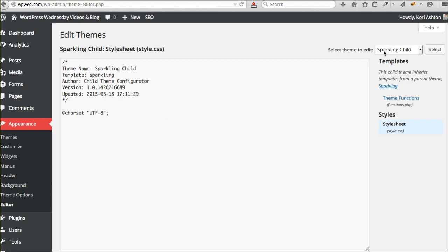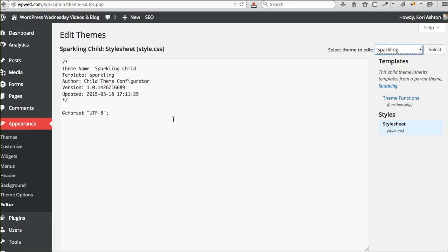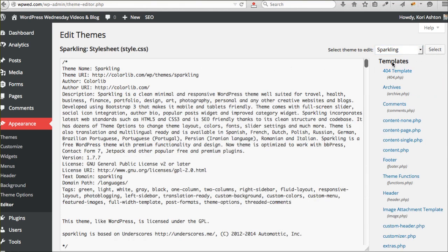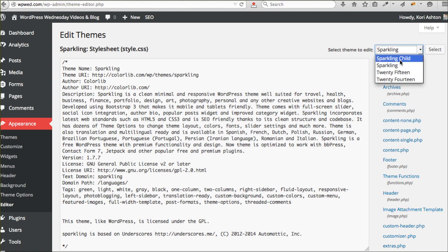Note over here on the side that it's pulling from sparkling child. If I were to go to sparkling, if you've ever clicked appearance and gone to editor, you'd normally see all these PHP files happening over here. I'm going to select and switch back over to the parent. Look at all these files happening right here. Wow, that's a crazy amount of files happening.